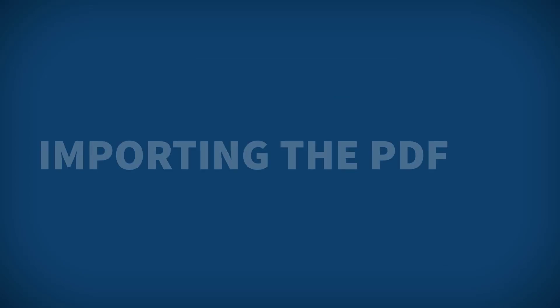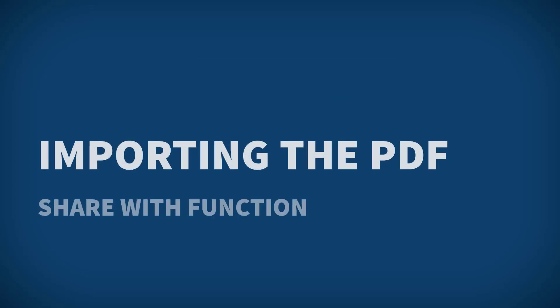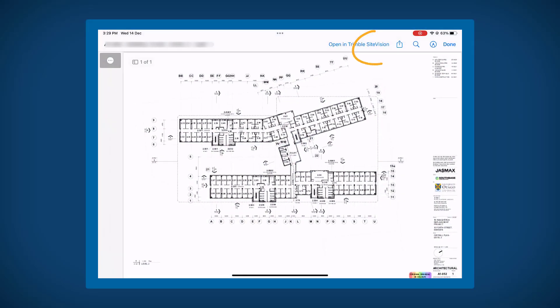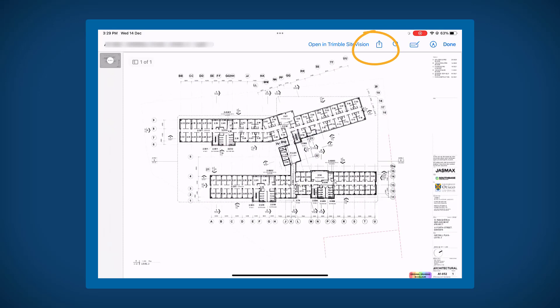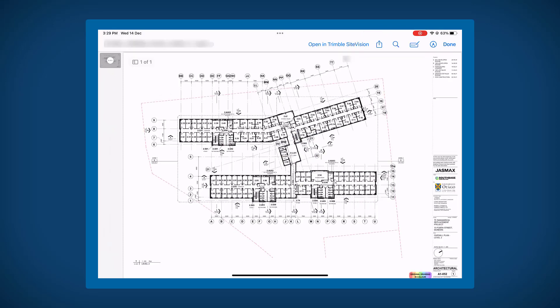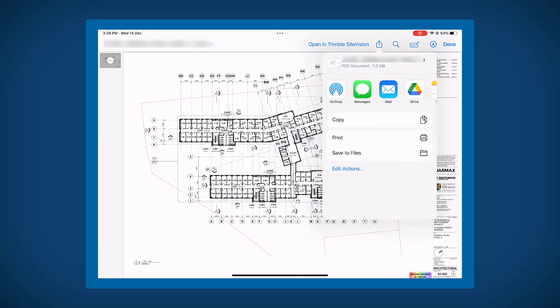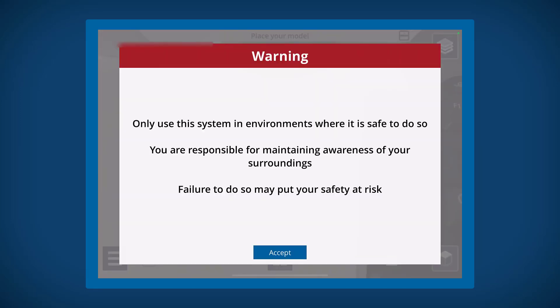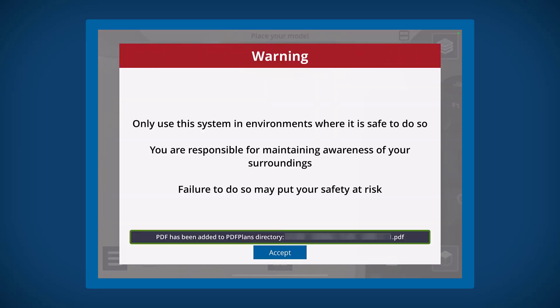Alternatively, you can load a PDF into Trimble ConnectAR directly via the share with function on your device. For example, if you've been sent a PDF, simply open the email attachment and use the share with function to import the PDF directly into ConnectAR.